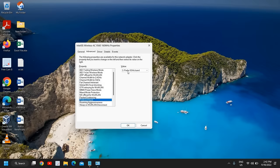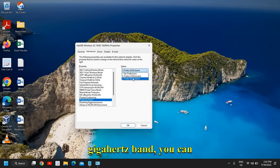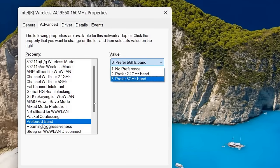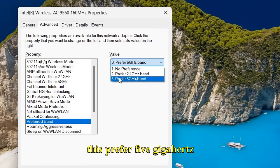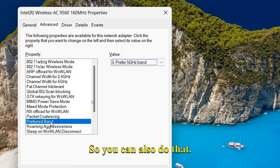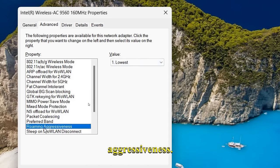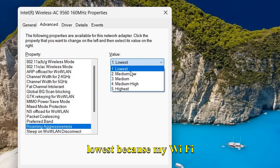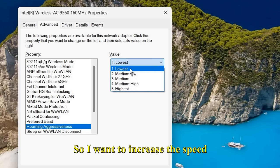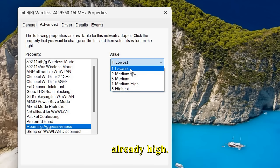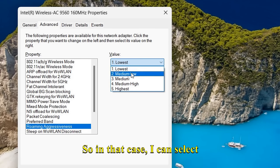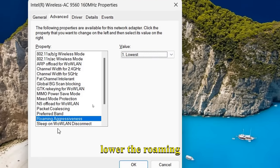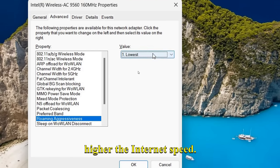Once you are done, we need to go to the Preferred Band option. If you have 5 GHz band, you can select Prefer 5 GHz Band. The next very important part is Roaming Aggressiveness. I have selected the lowest because my WiFi networks are absolutely fine, I want to increase the speed, and my network bars are already high. Lower the roaming aggressiveness, higher the internet speed.